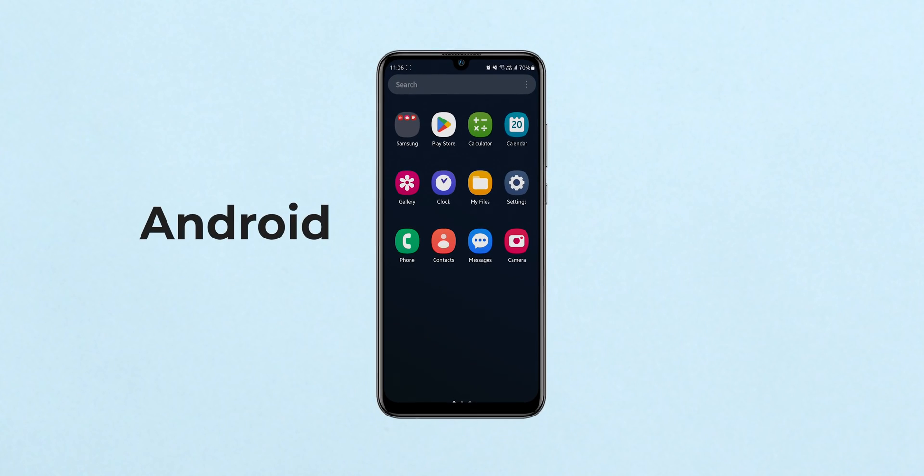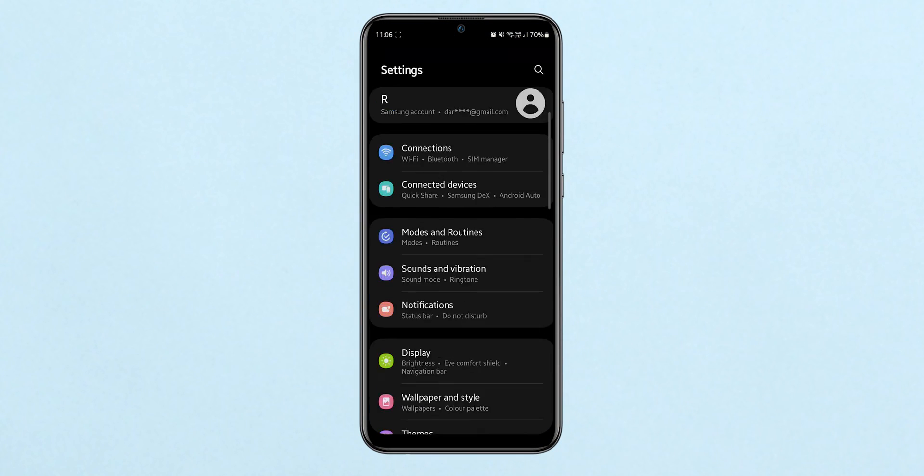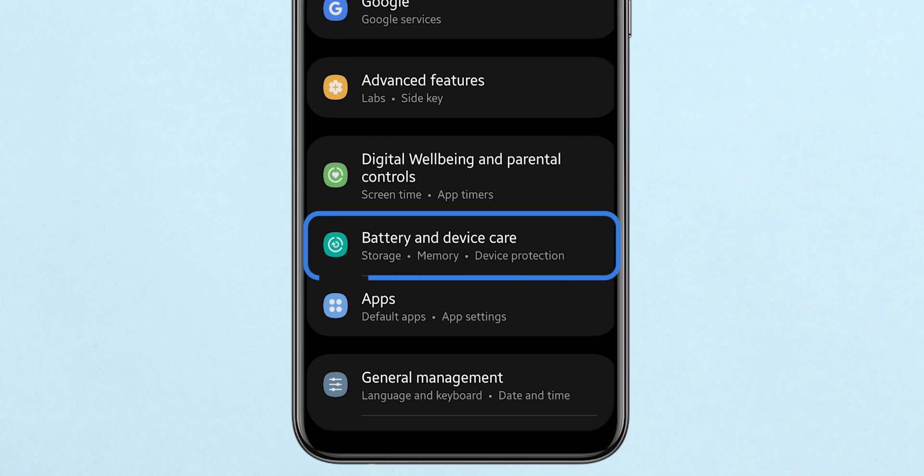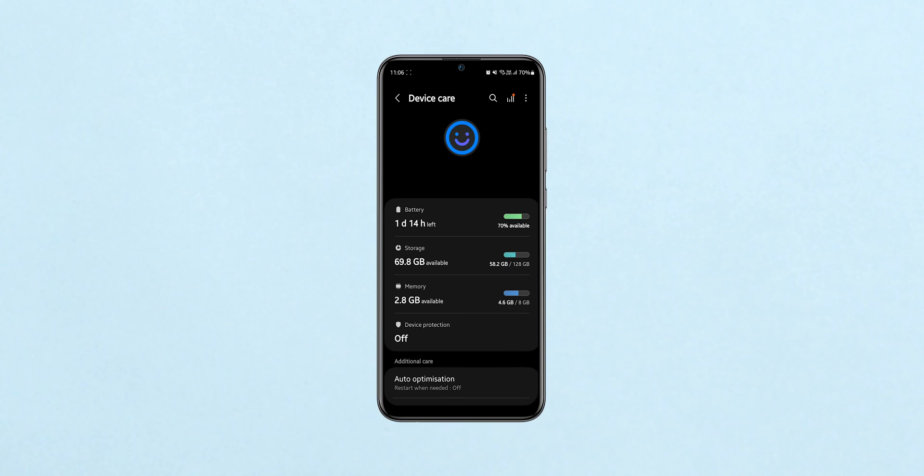If you are using Android, tap on the Settings icon. Scroll down to find Battery and Device Care. Tap on it.